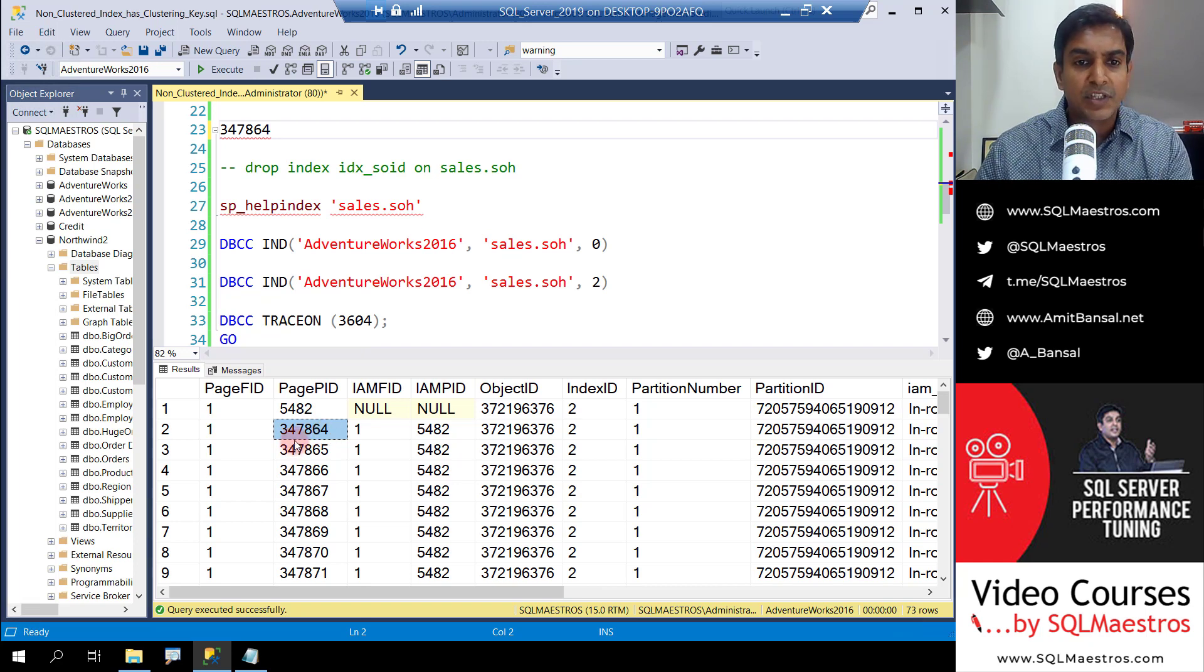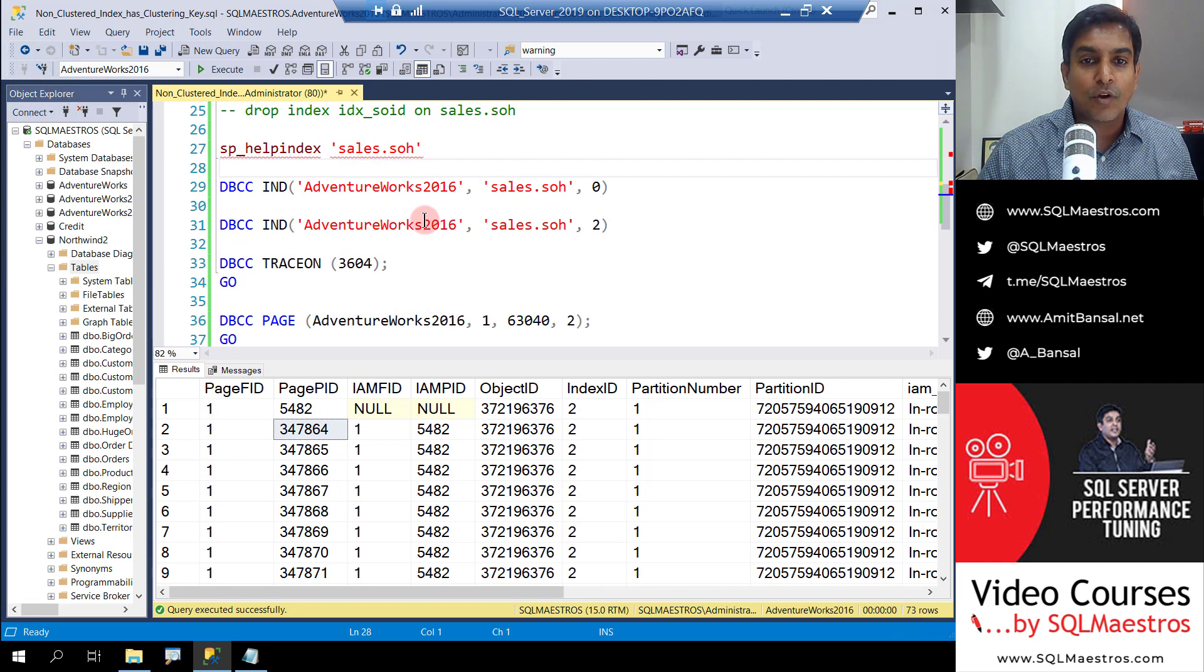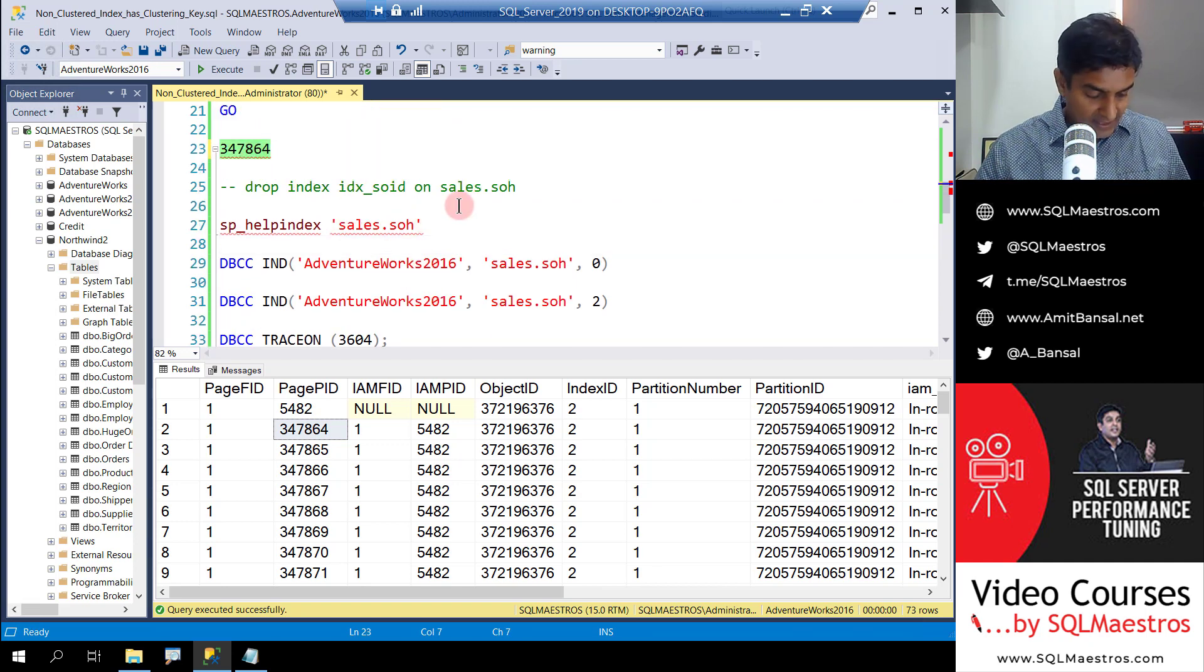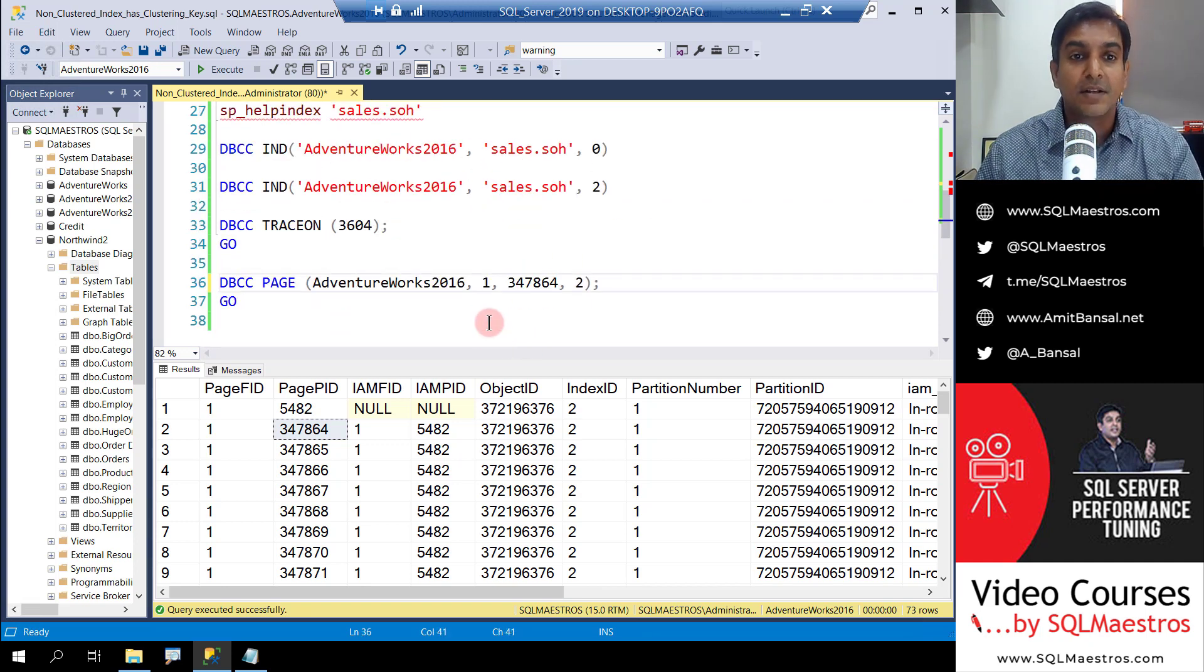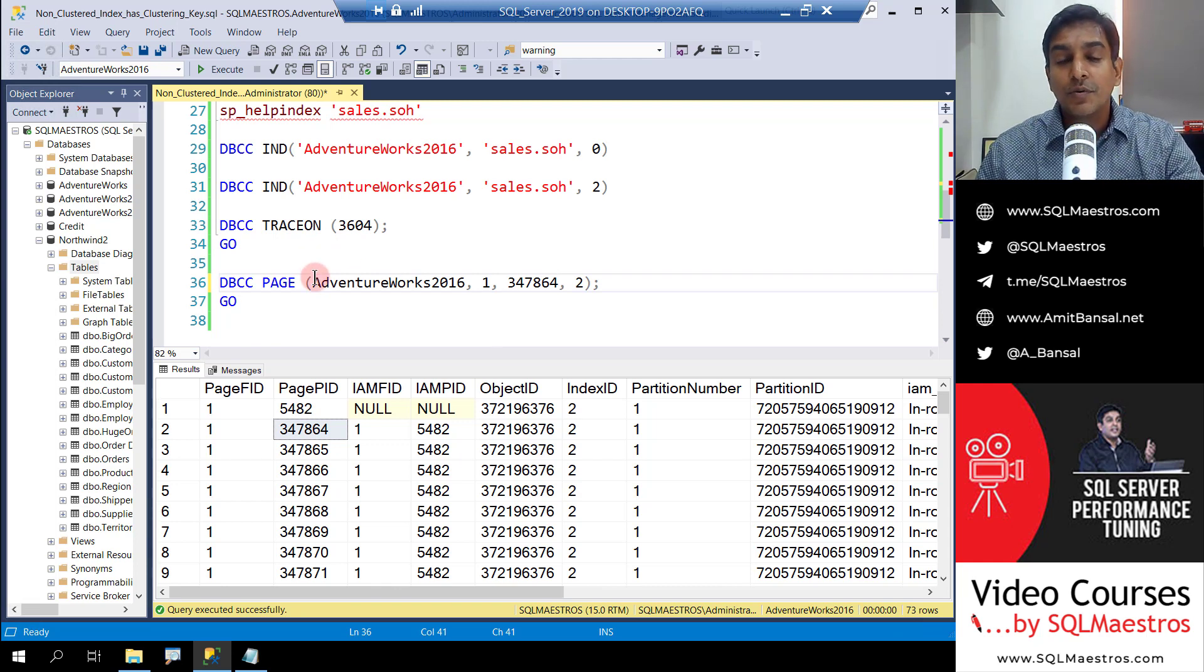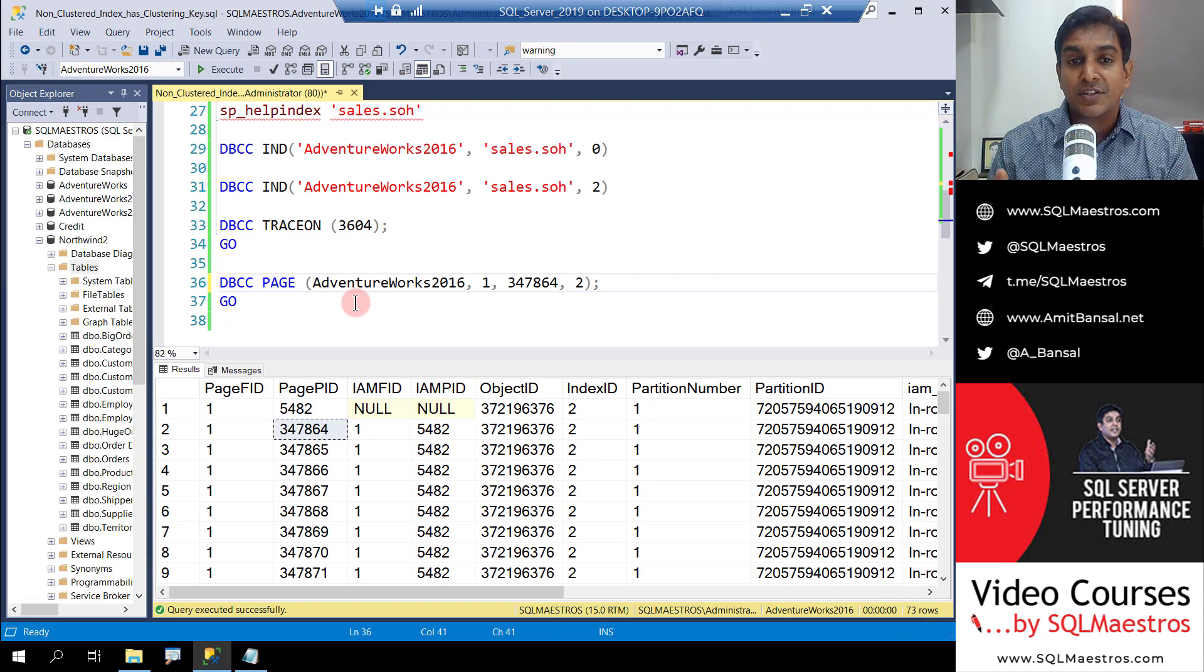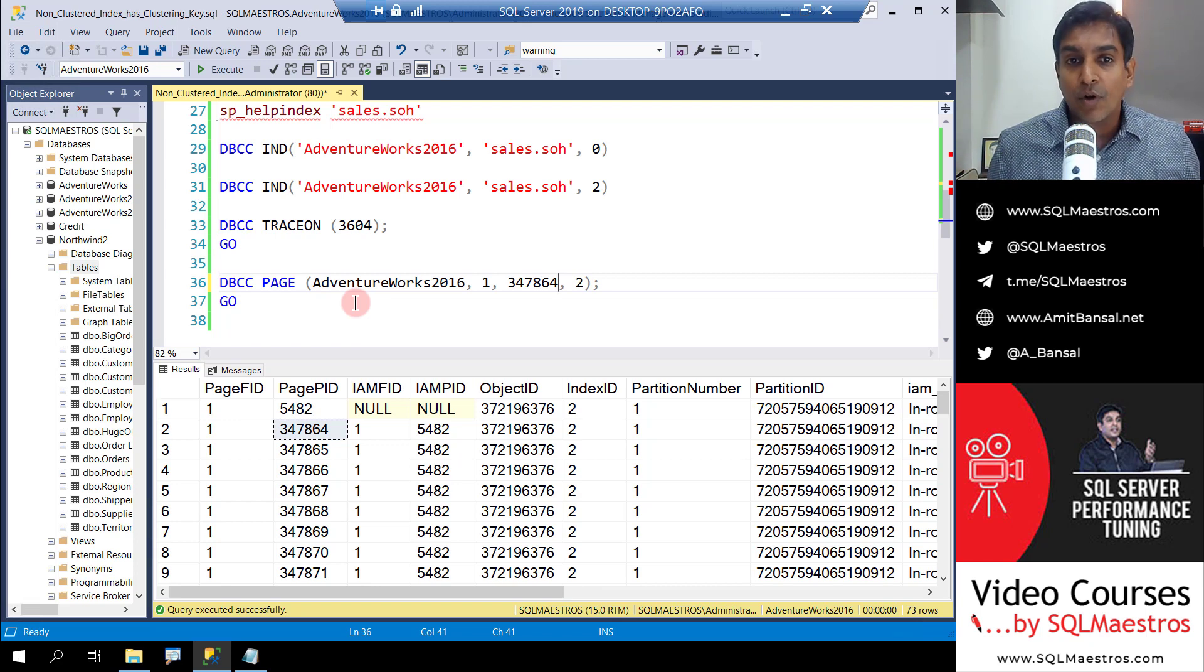So what I can do is pick up any index page here from the leaf level. So let's pick up 347864. And what I can do is just copy this 347864 and supply it here. I'll come to that in a moment. Now what we want to do is I want to show you the page content for this index page 347864. Just a quick recap.